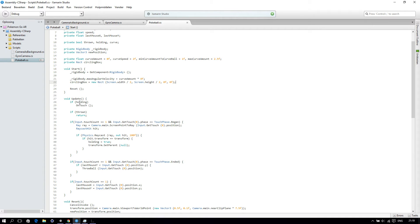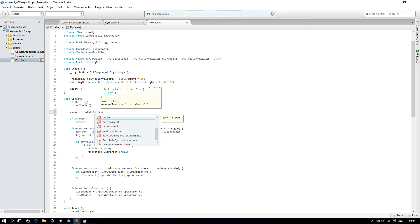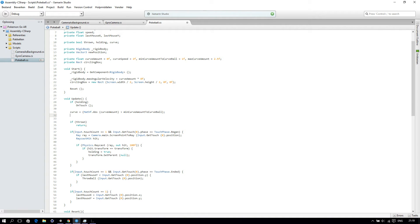So once you have that, we will go to our Update function. And here we will say: curve equals Mathf.Abs(curveAmount). And then if that is bigger than the minimum, so minCurveAmount curveball, then curve will be true, otherwise it won't be.